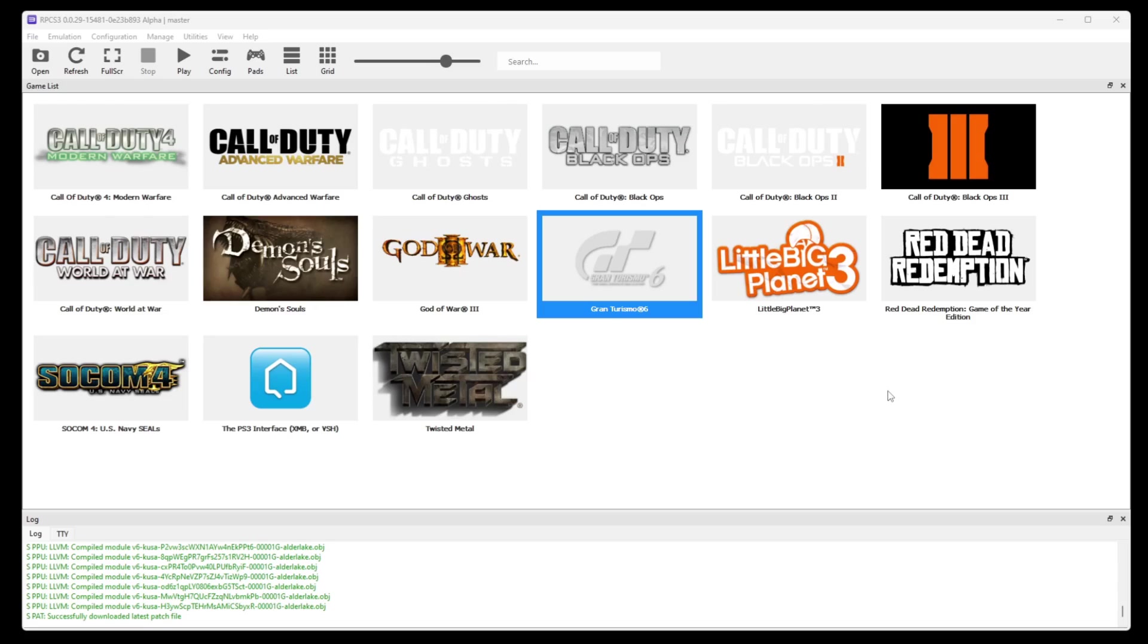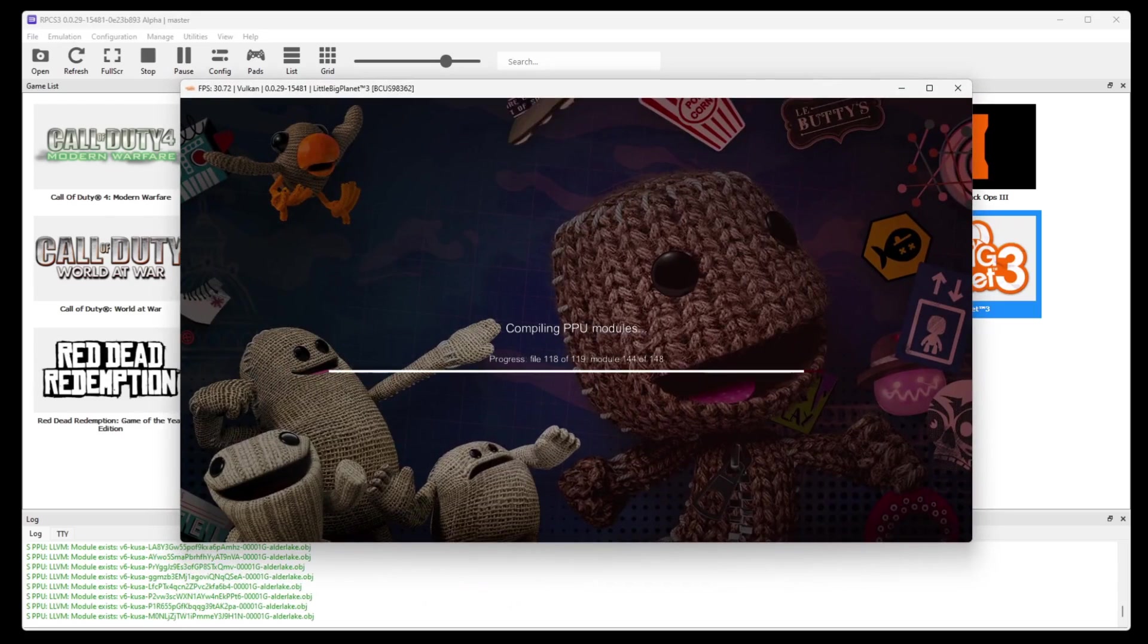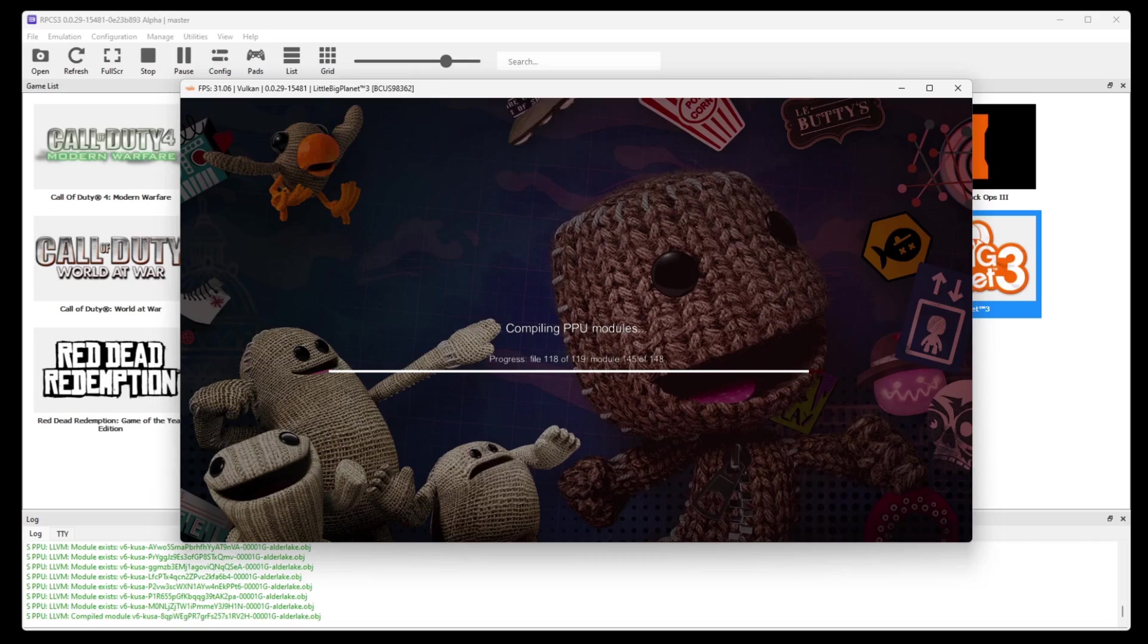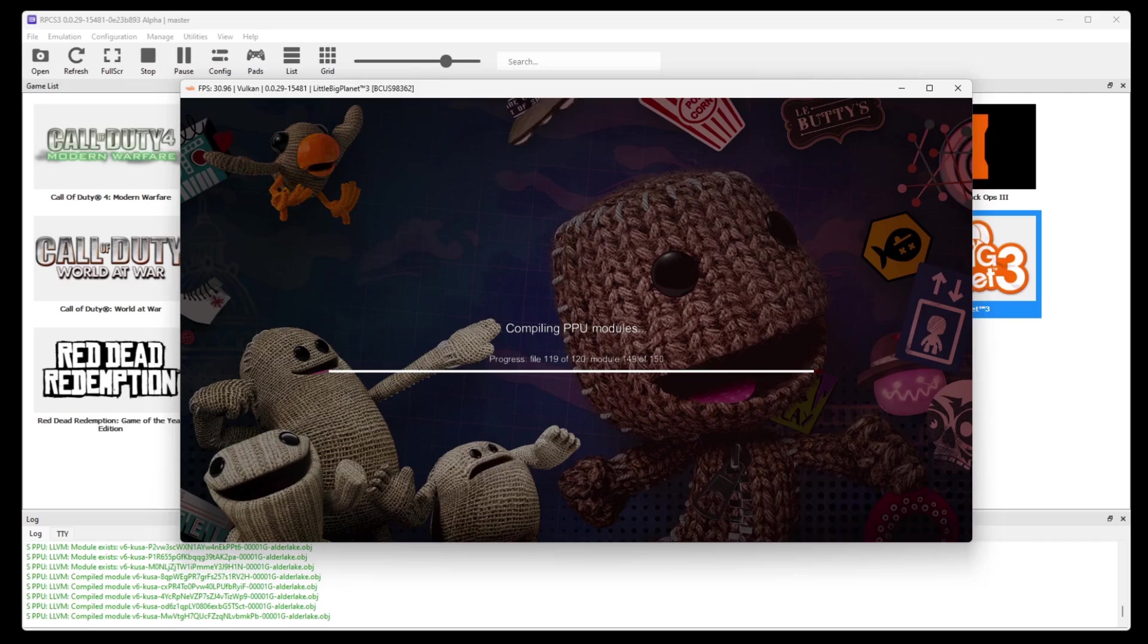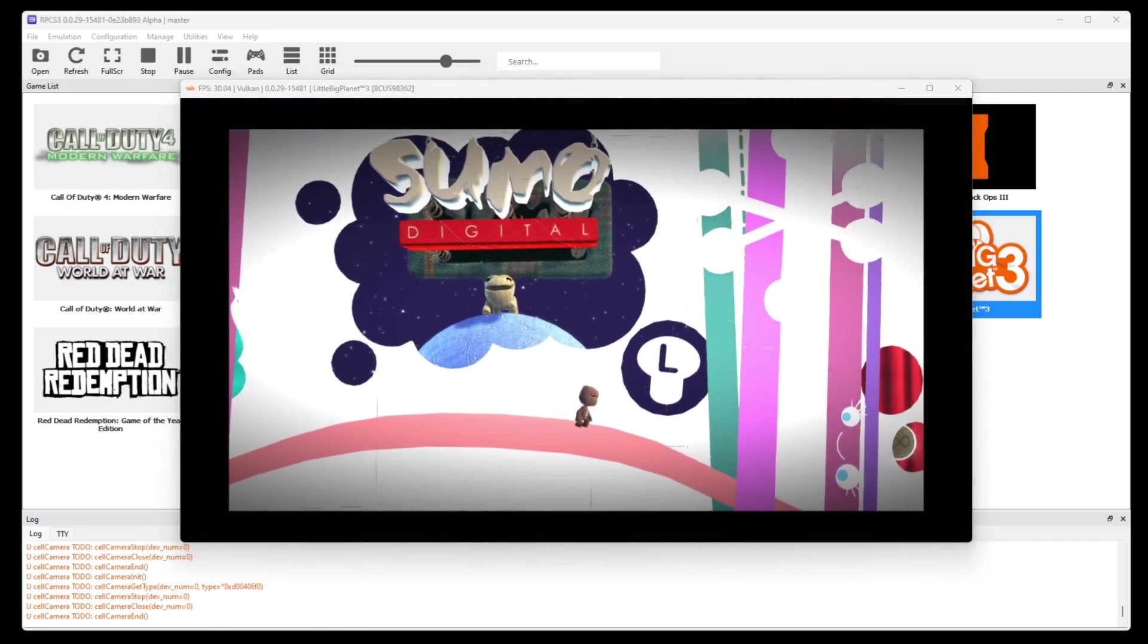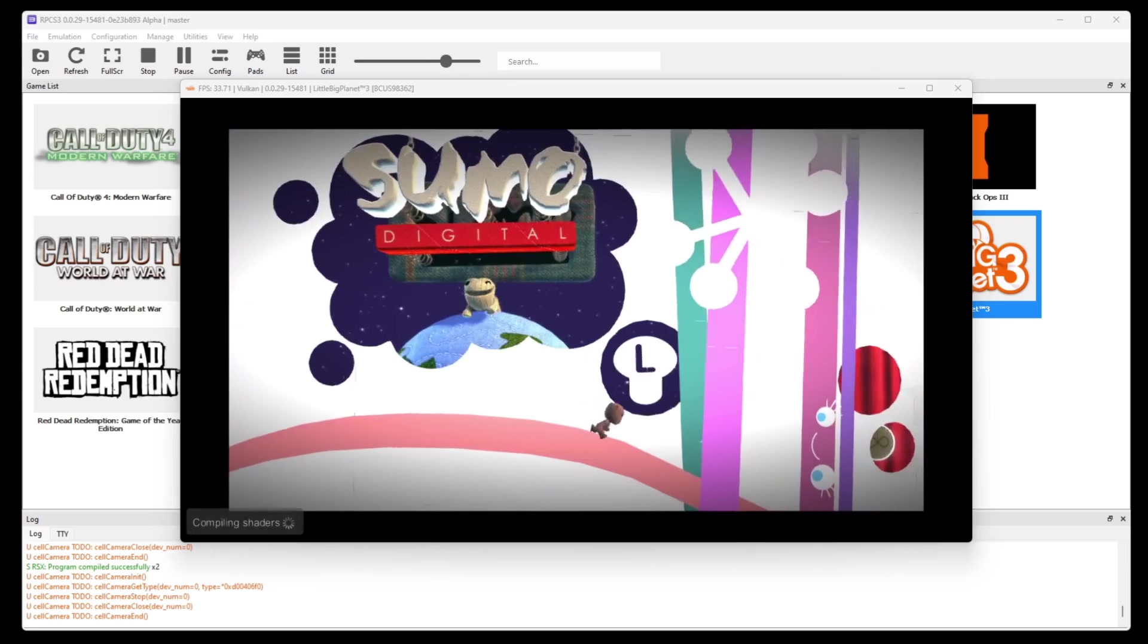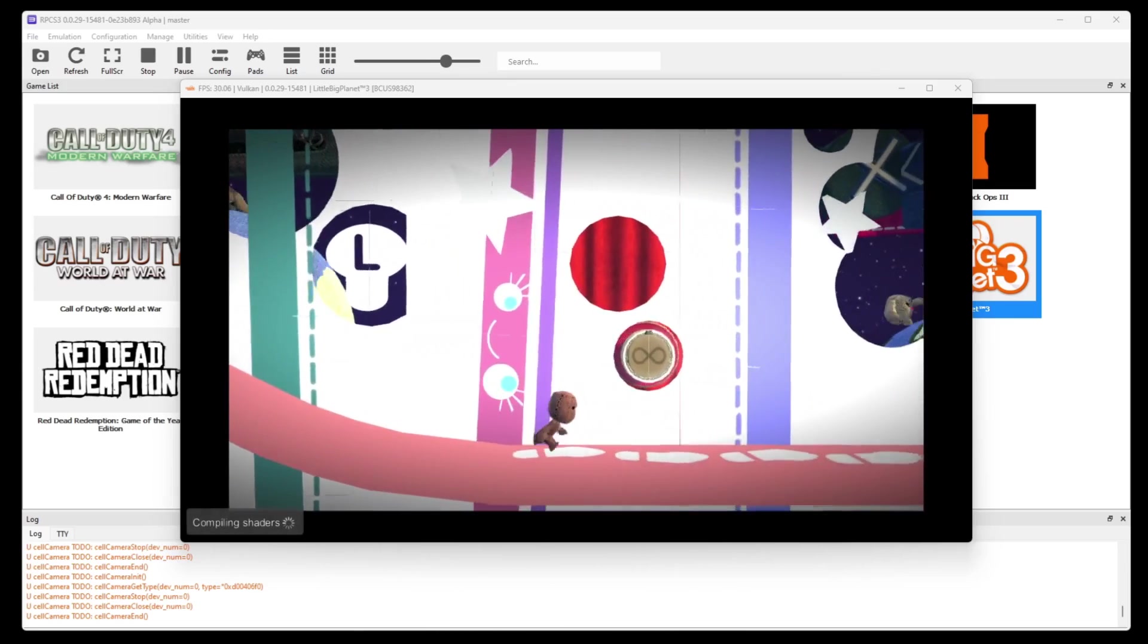Now let's go ahead and load up a game. Now when you first load up a game, you will see PPU modules loading. And when you are in game, you will notice shaders loading that will cause your game to lag a bit. And this is normal. The second time you play that game, it will run smooth because all of your shaders have been loaded.